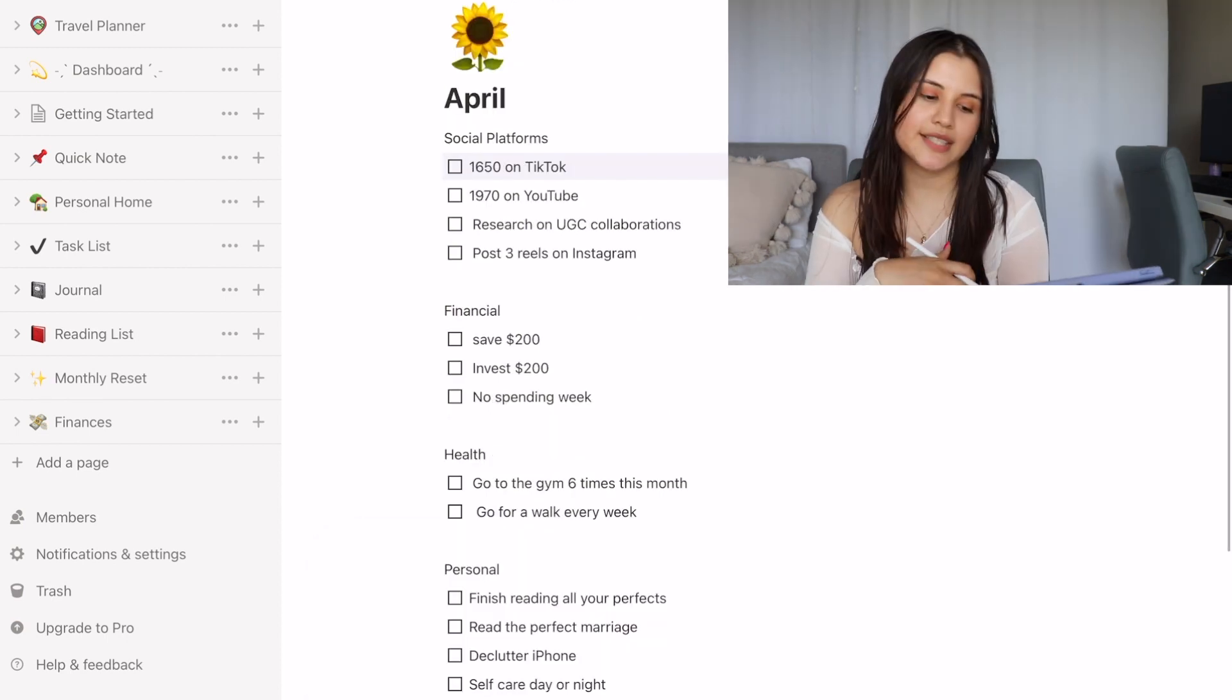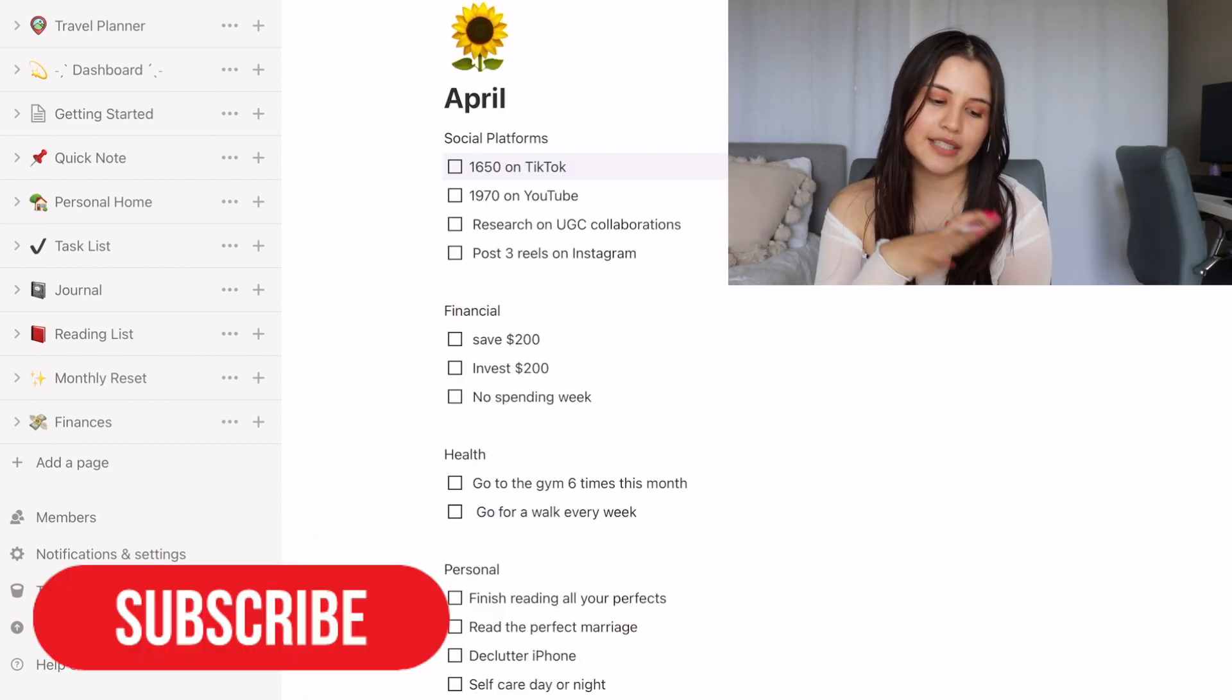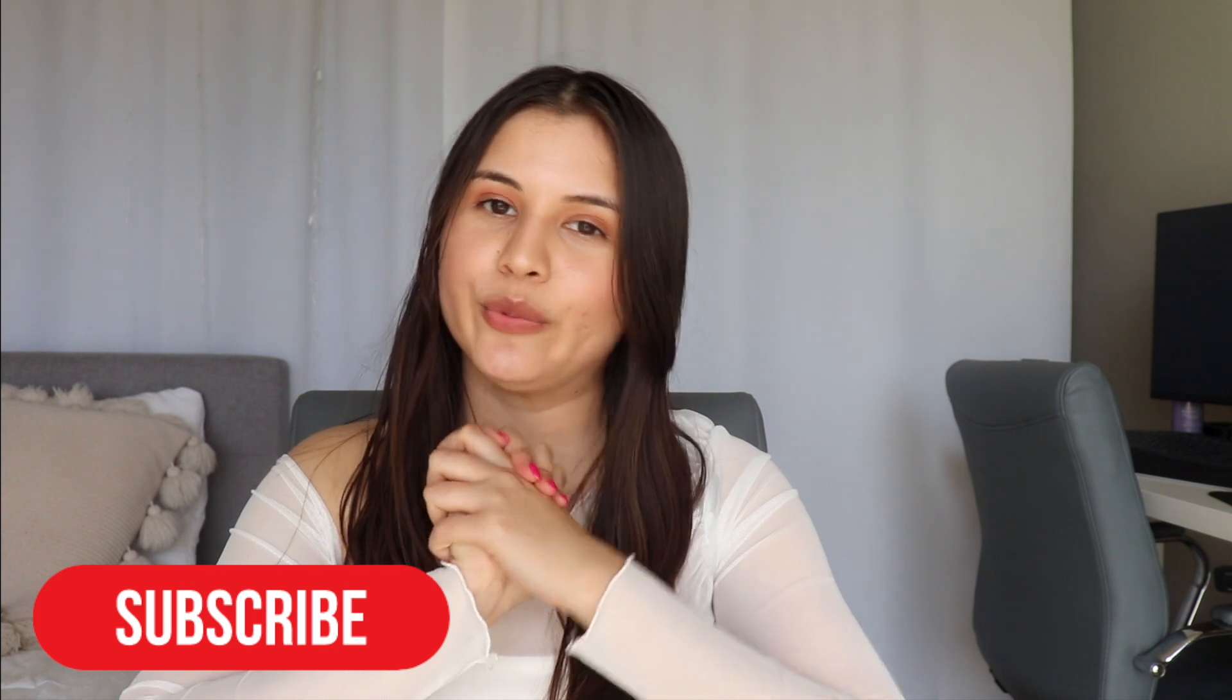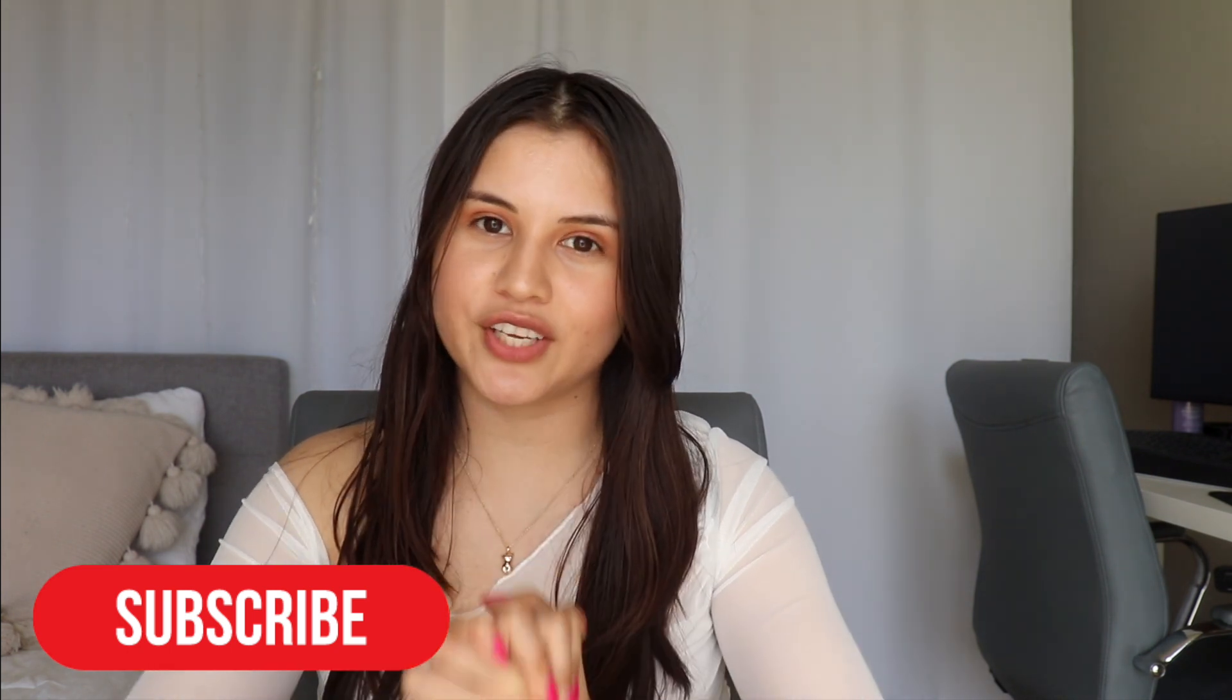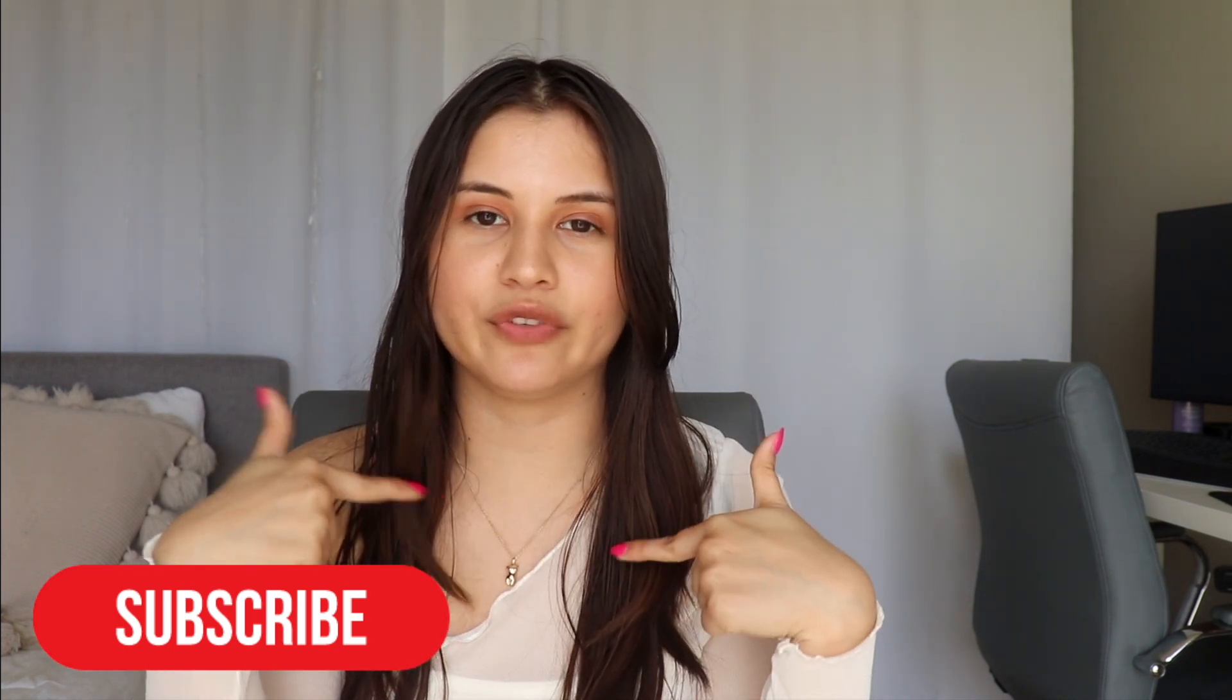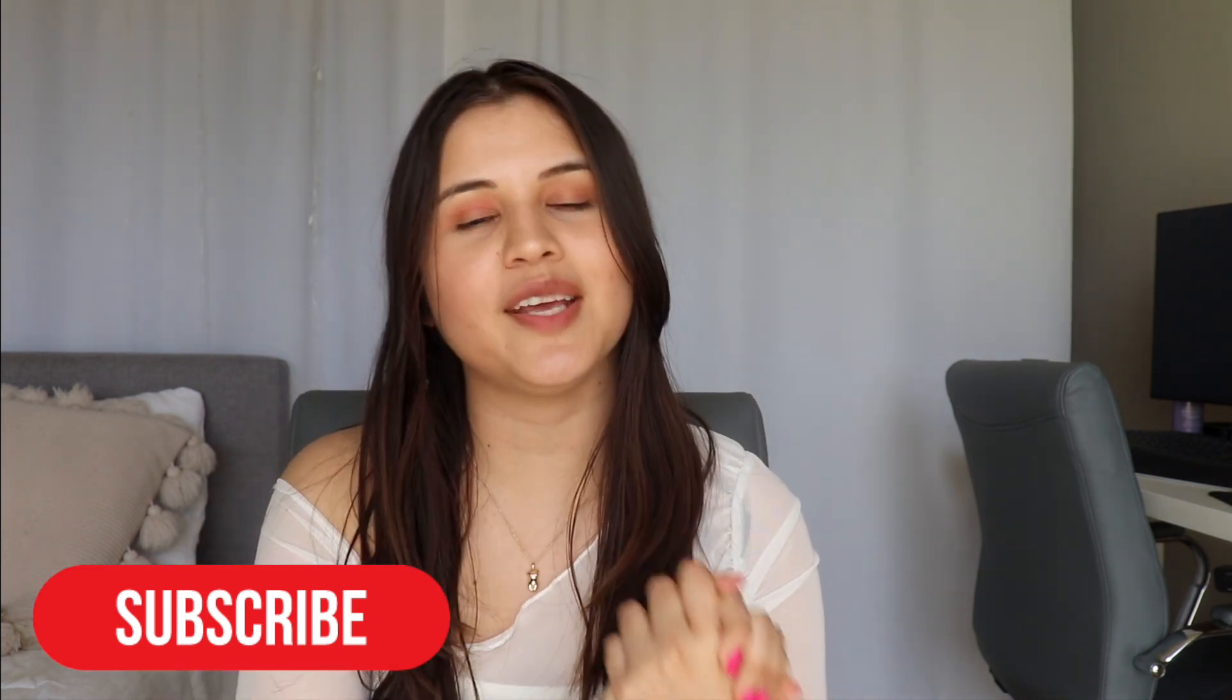So I hope you guys enjoyed this video. Don't forget to thumbs up, subscribe down below if you haven't already, and I will see you very soon in my next video. Bye everyone.